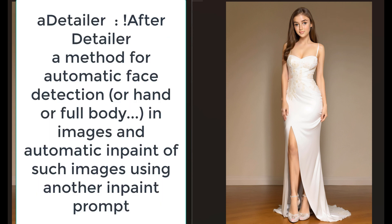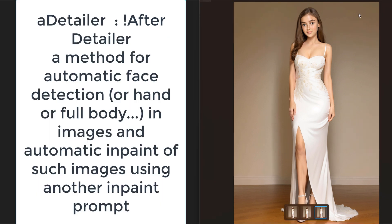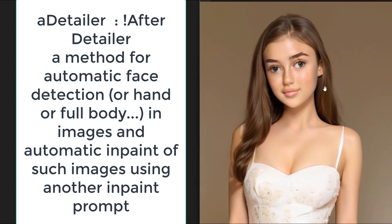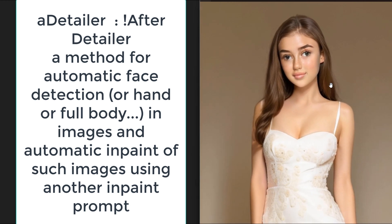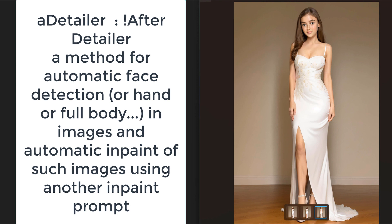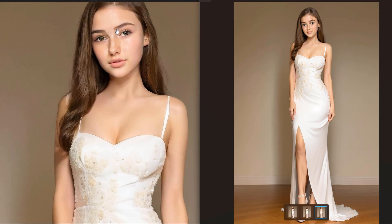As you might have seen in Stable Diffusion, full body shots may not always give good faces, especially when training data has a limited number of images or limited number of full body shots.